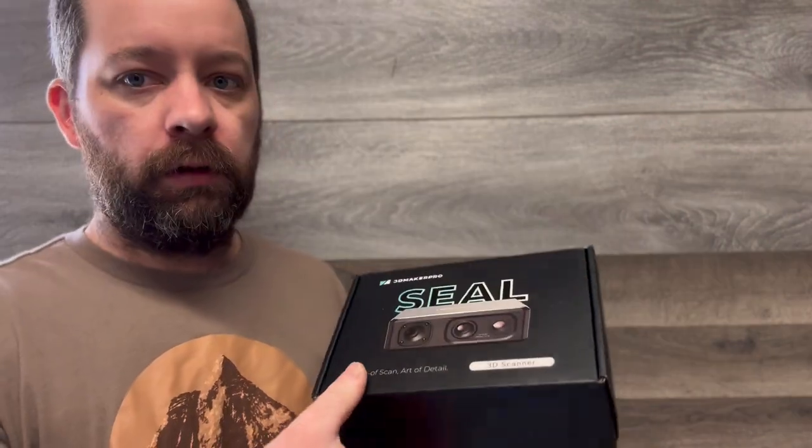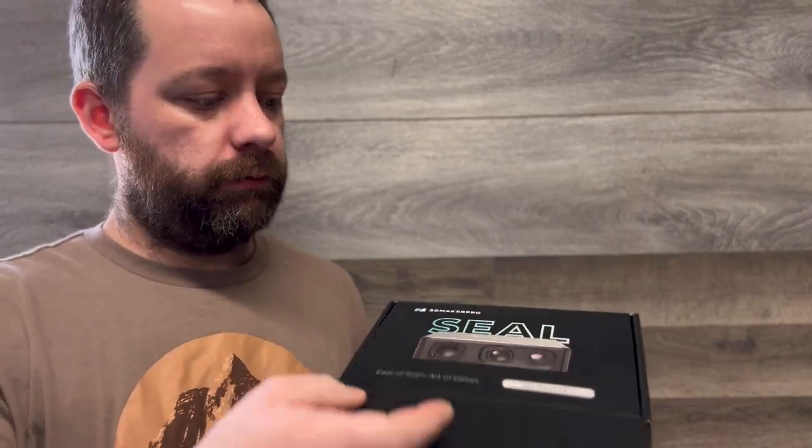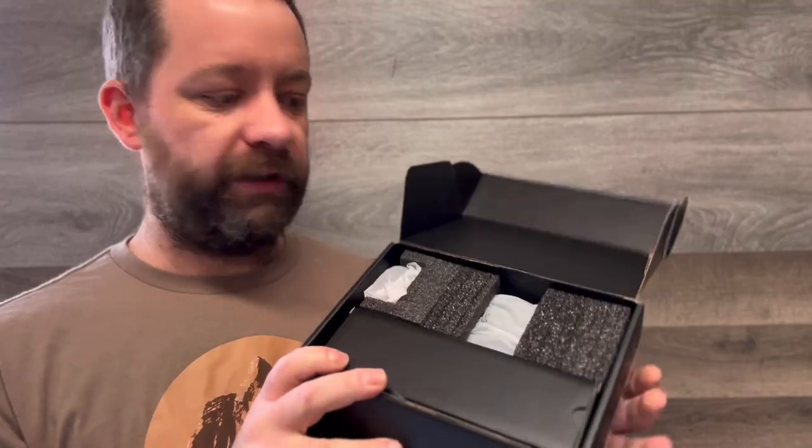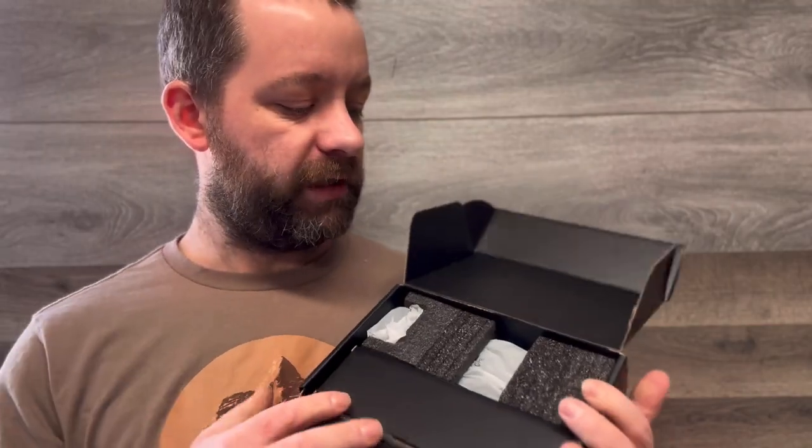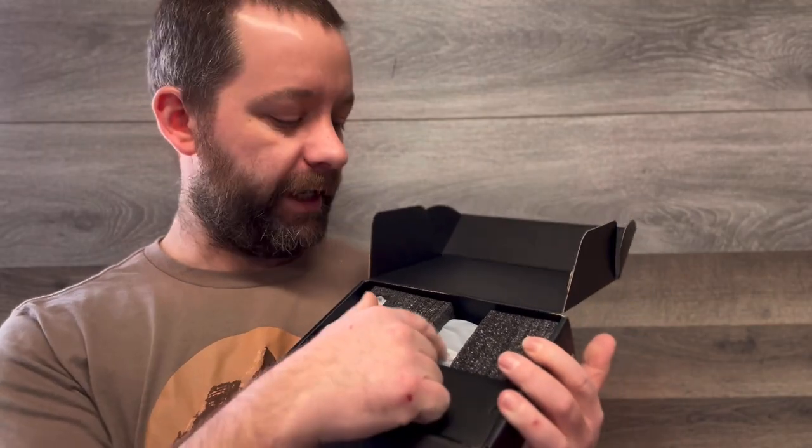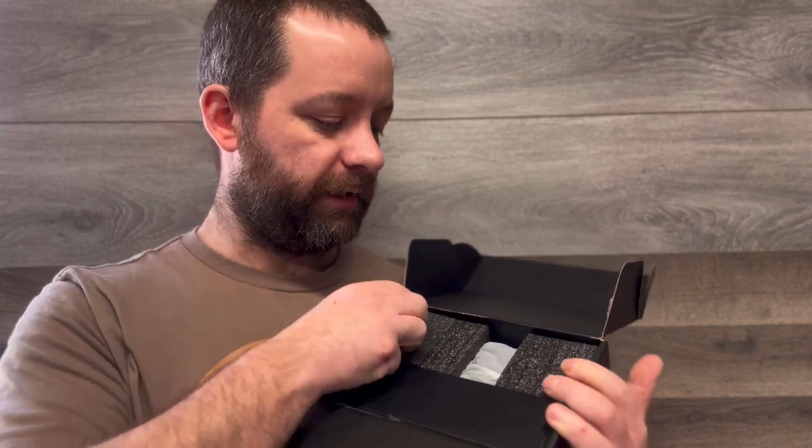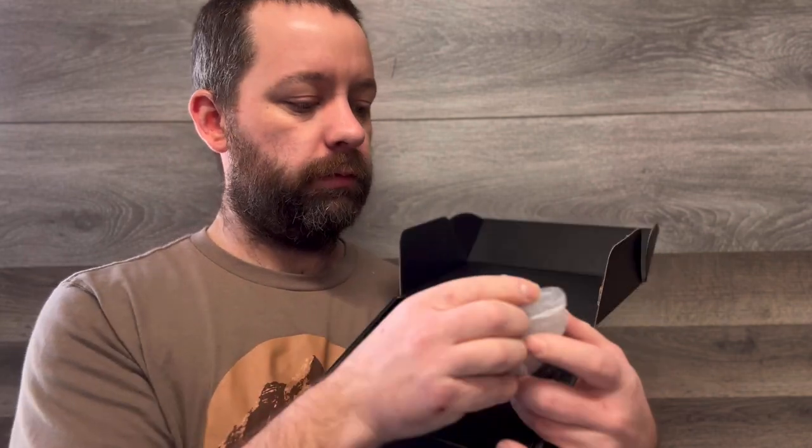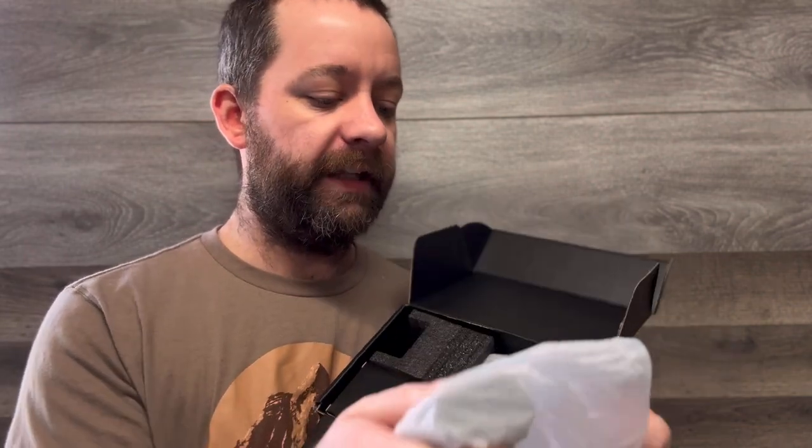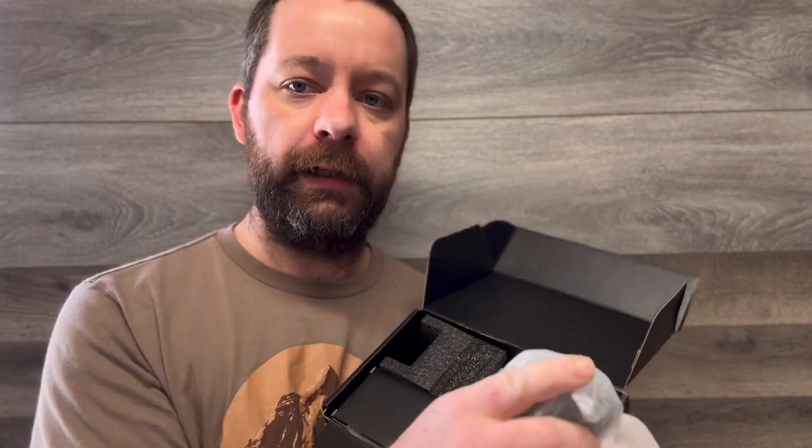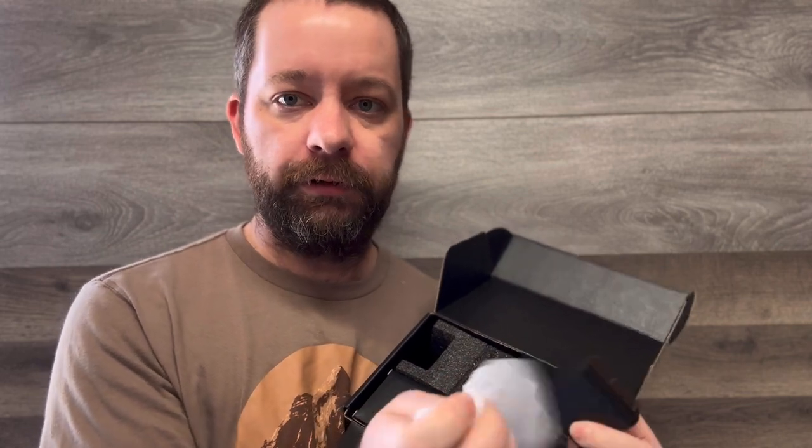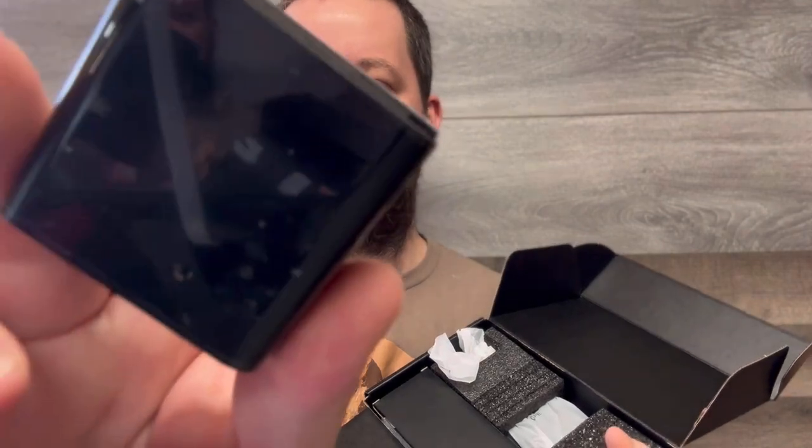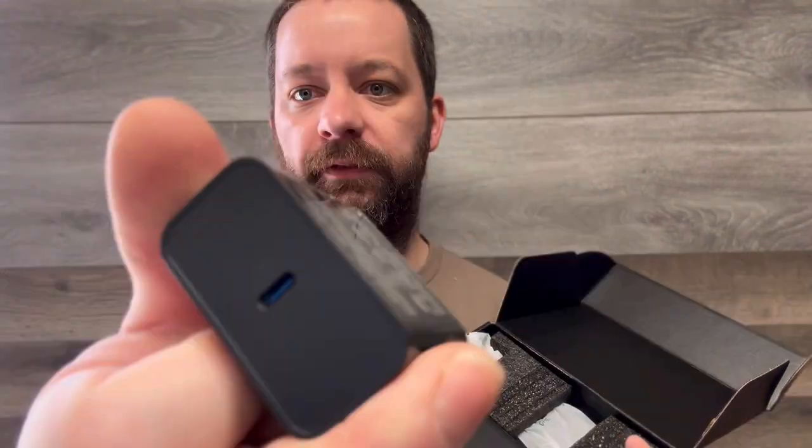When you open this up, you've got your little manual right here in the front. Everything's packaged nice in the box. This is the scanner right here. We have a 110 volt AC to USB adapter to power this, and the prongs fold in.